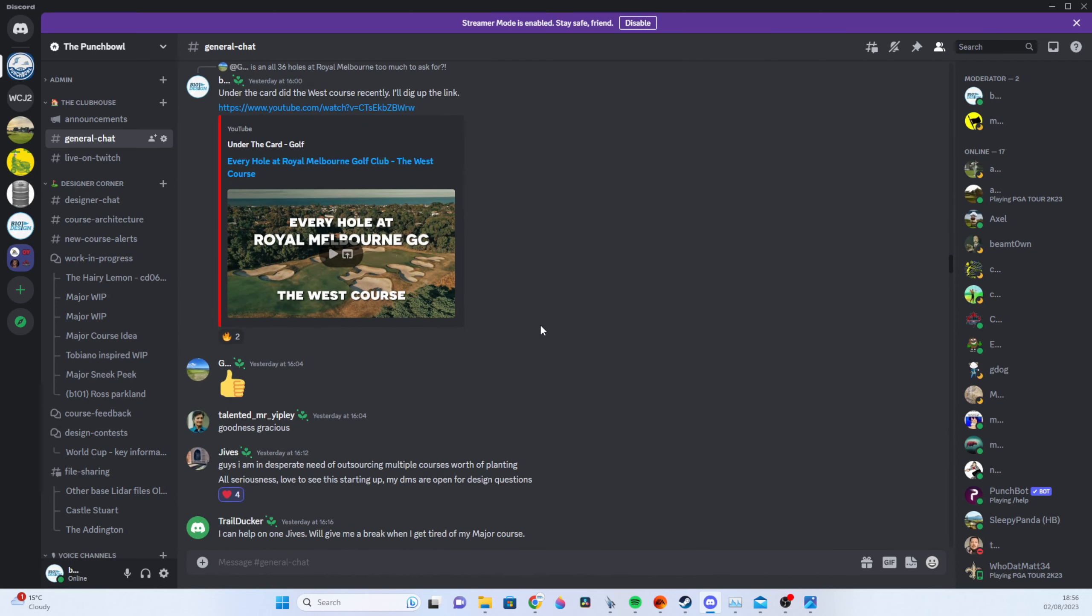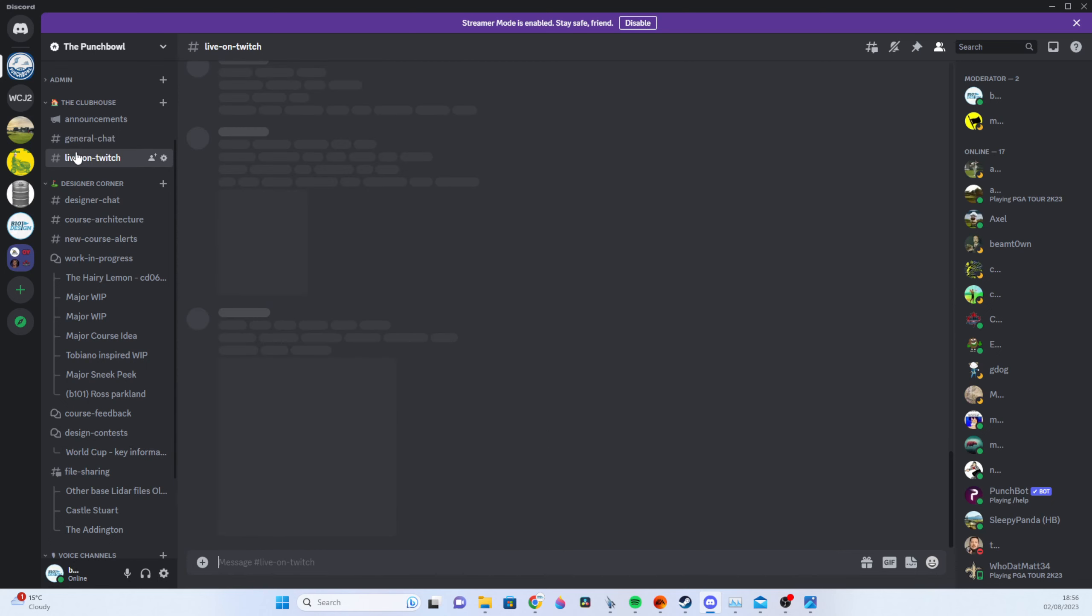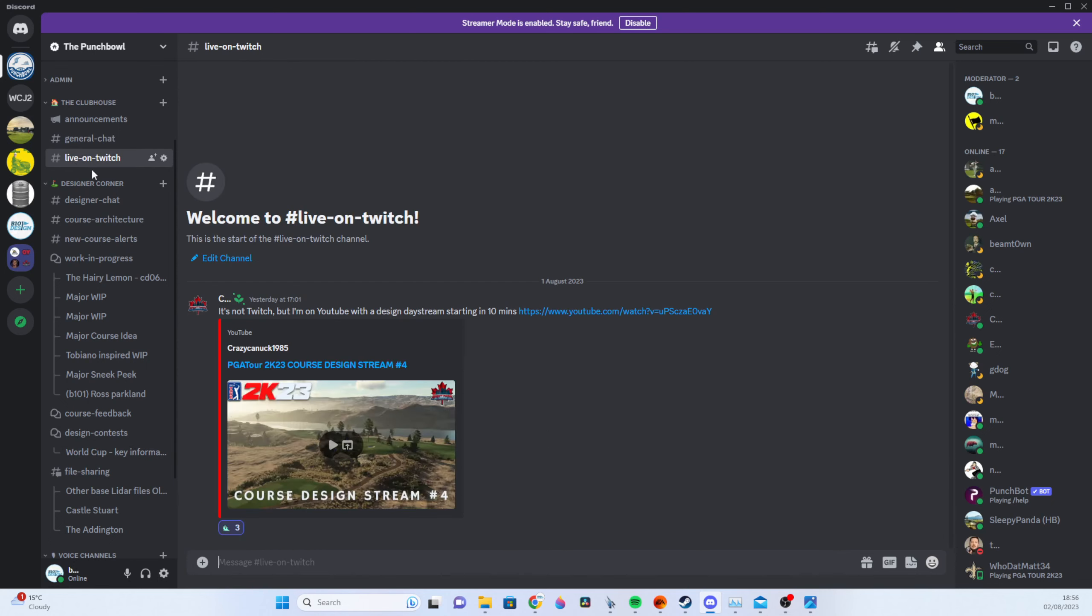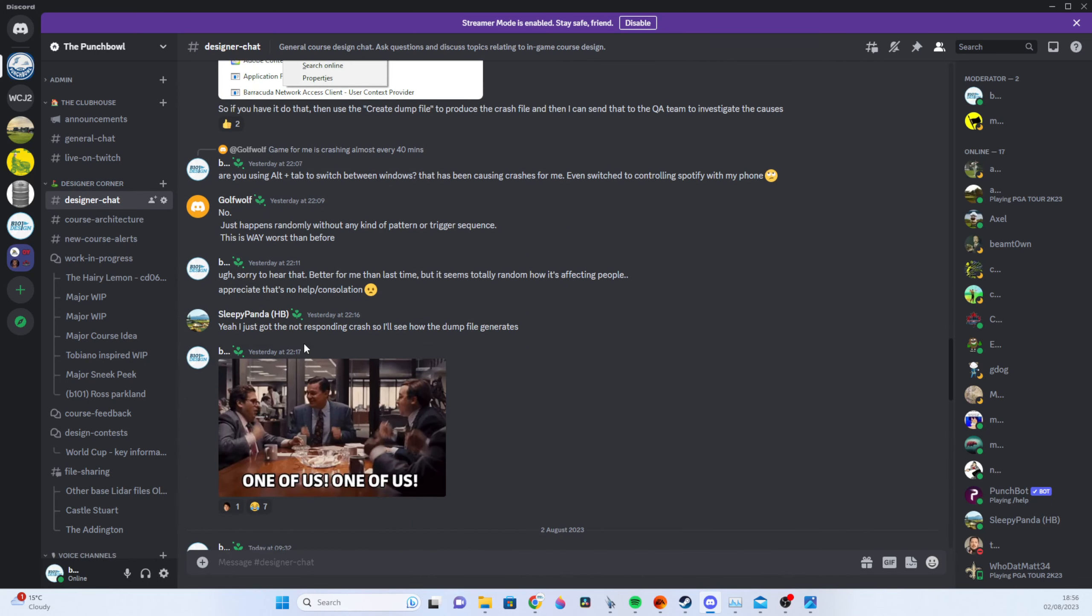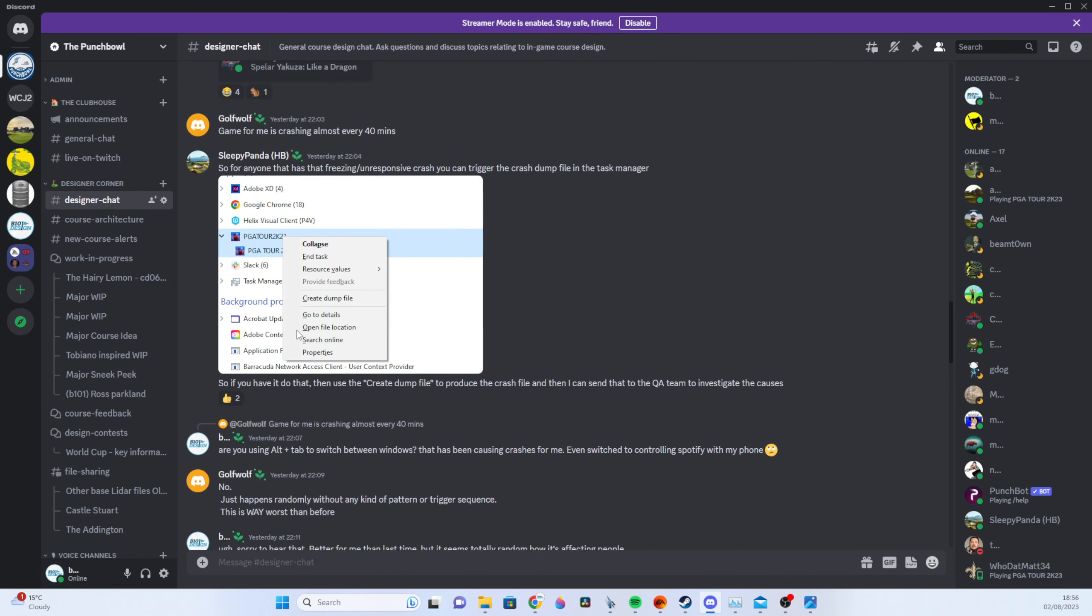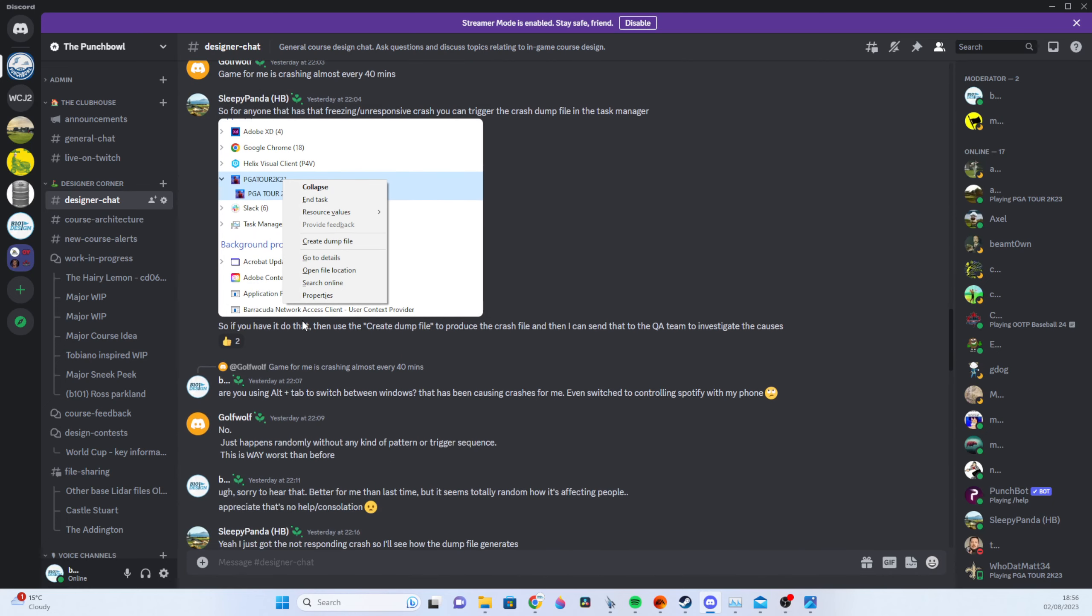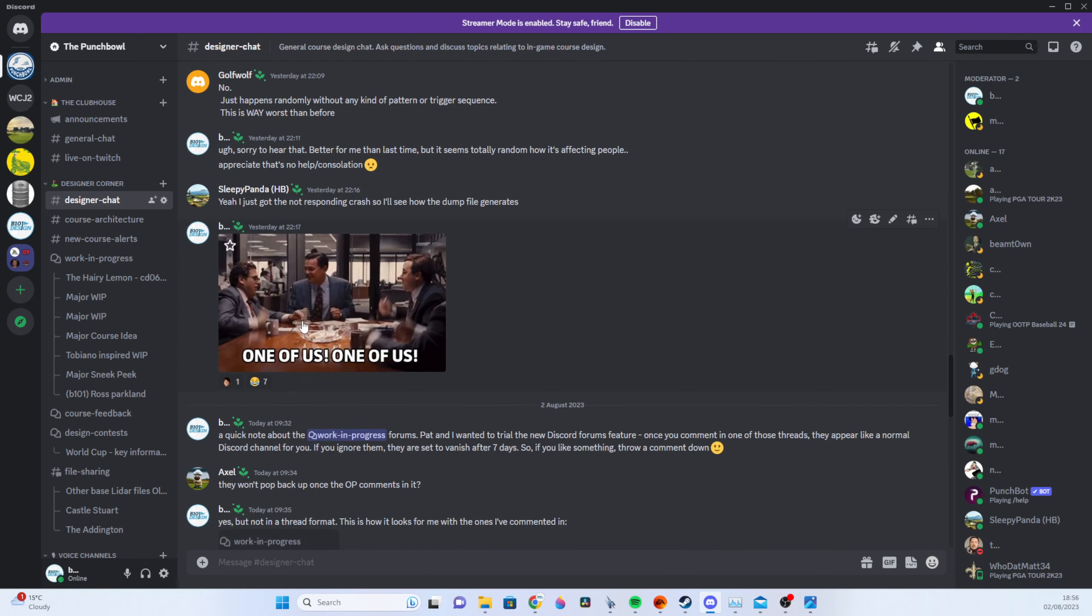So you can see on the left hand side you've got roughly how this all works. So on the left you'll see there's general chat, there's announcements for when anyone goes live on Twitch or what have you. A designer chat which includes discussions of crashes and how to deal with those and how to inform HB.